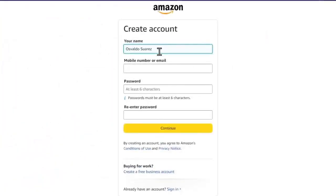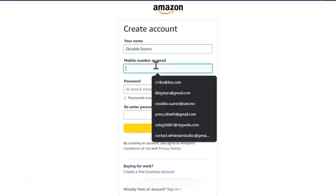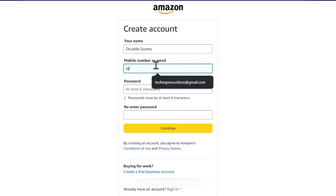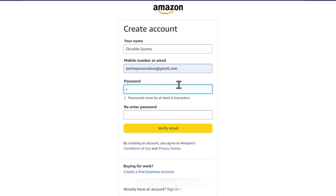Now it's really important to add a mobile number or an email. In this case, what I want to do is add my actual email.